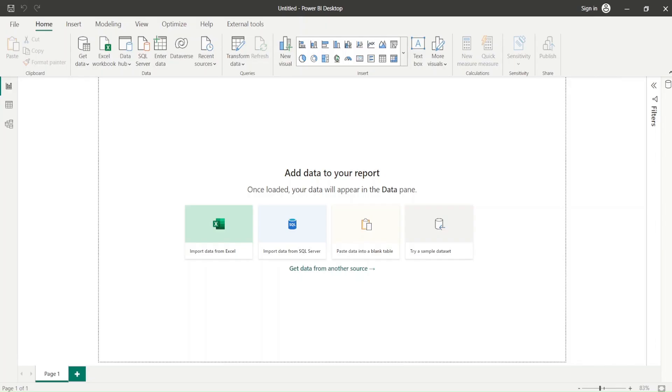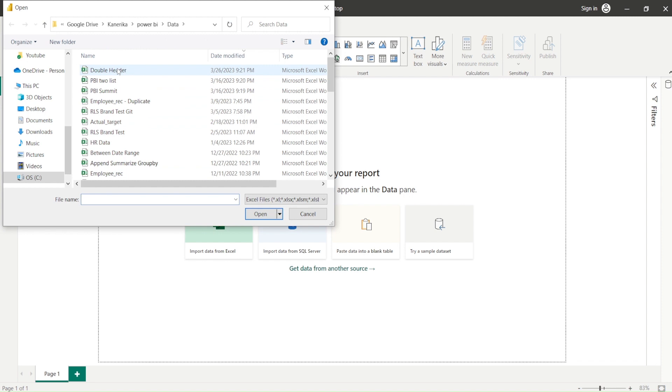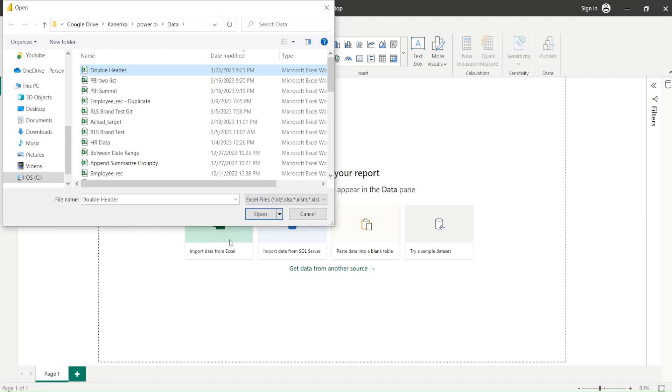Let me try to import an Excel file. I wanted to import this double header Excel file. What I've done is I went to Power BI, and in the middle of the screen we have this import file from Excel. I clicked on that.